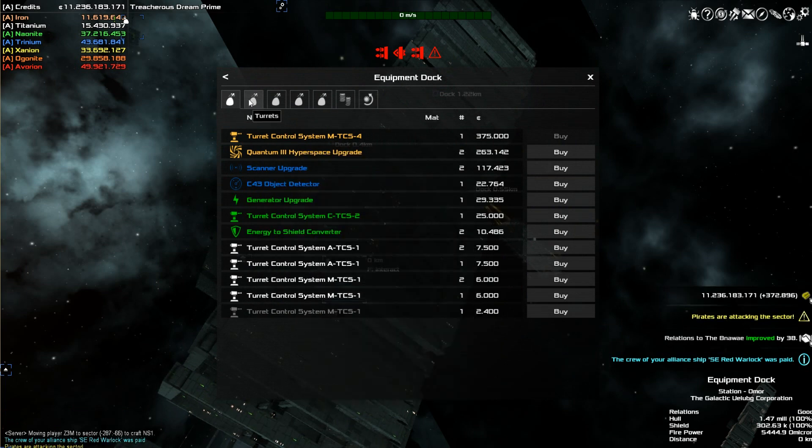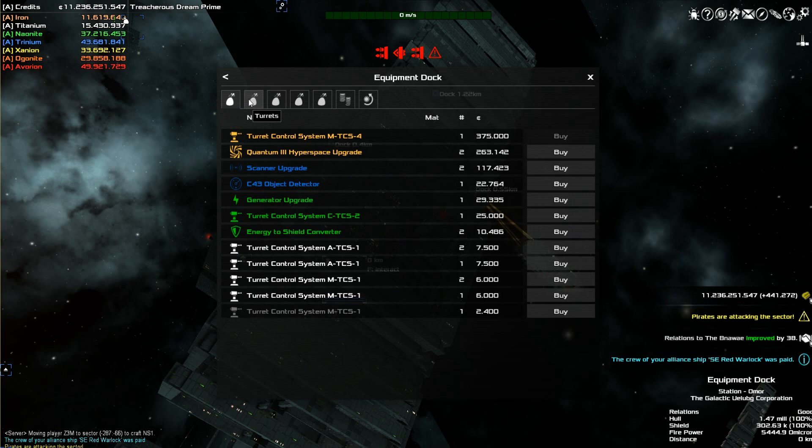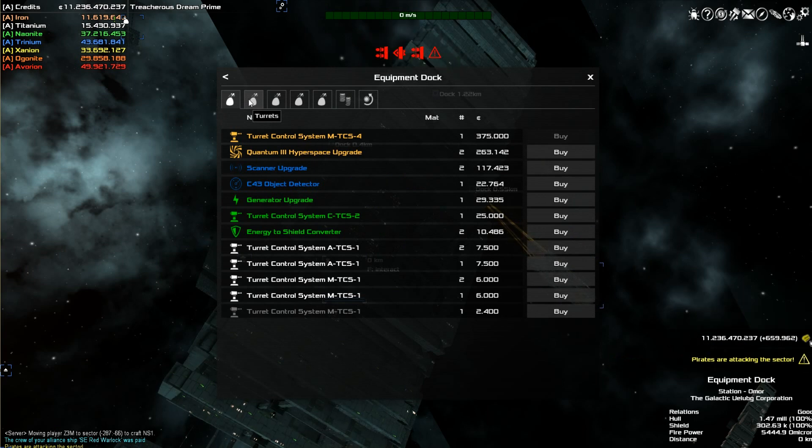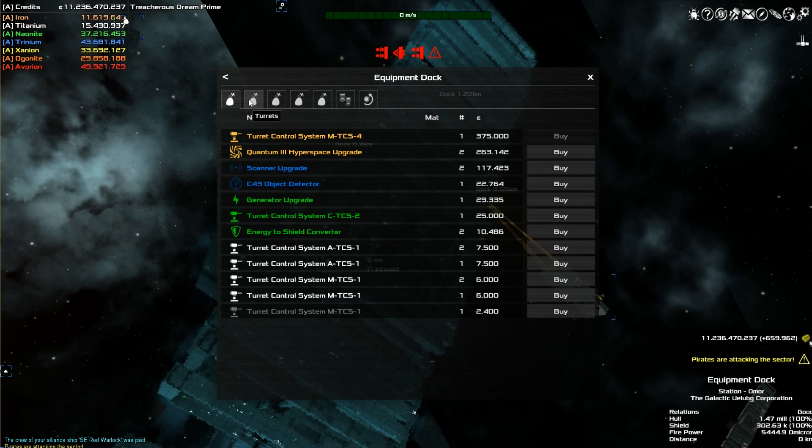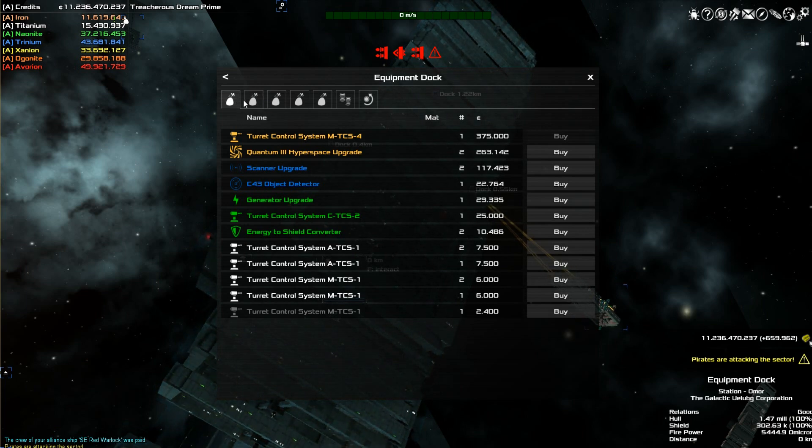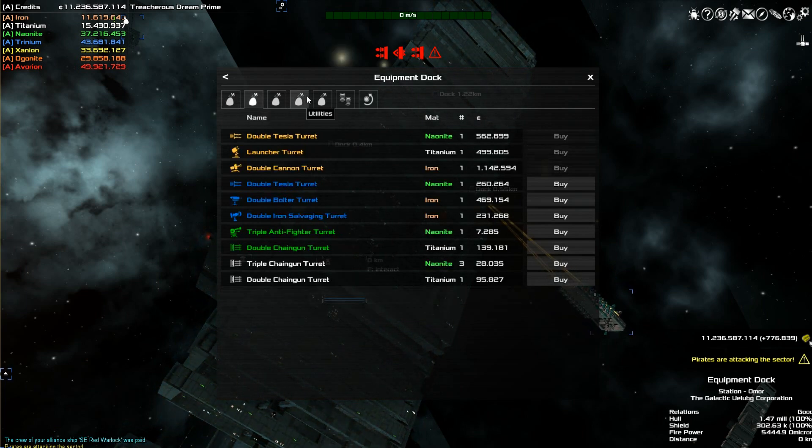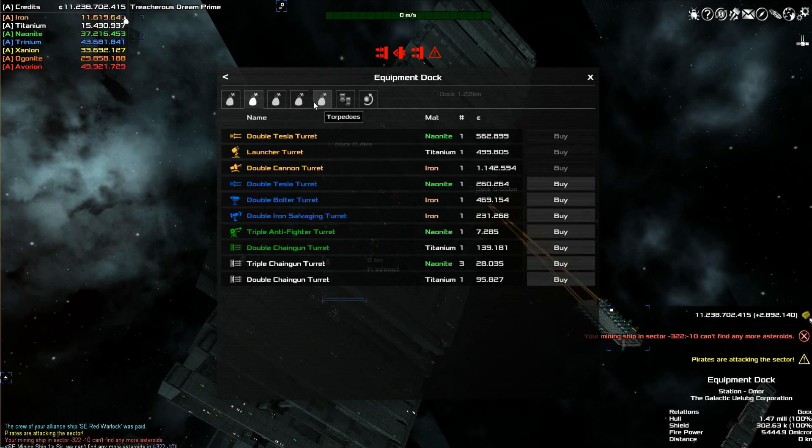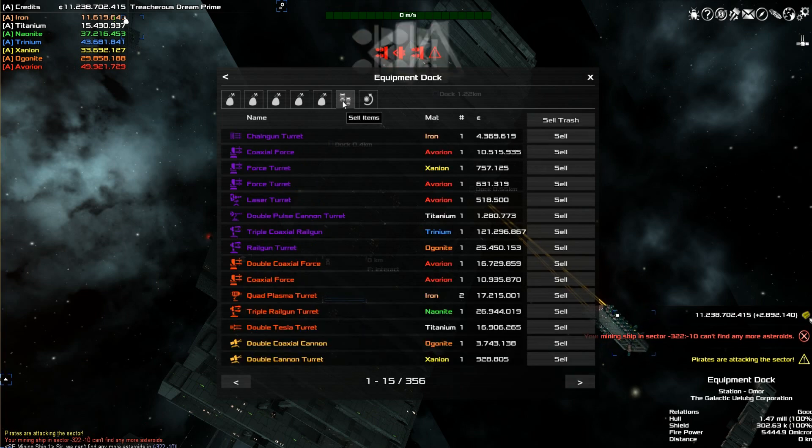And now I can buy whatever I want. And this goes into my inventory. And then once I jump back to my other ship, I can mount it on my ship. Same way with the upgrades, the turrets, obviously fighters and torpedoes because you have to have a ship to do that.